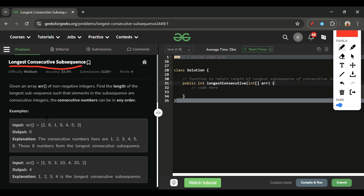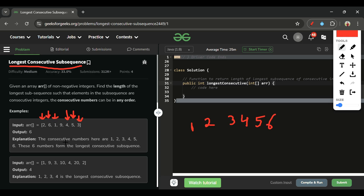We can see number 2 is present. Starting from 2, we check for consecutive elements before and after it. Is 1 present? Yes. Is 0 present? No. Going the other direction: is 3 present? Yes. Is 4 present? Yes. Is 5 present? Yes. Is 6 present? Yes. Is 7 present? No.